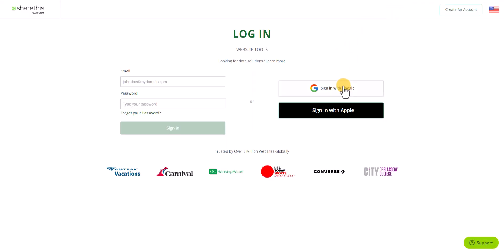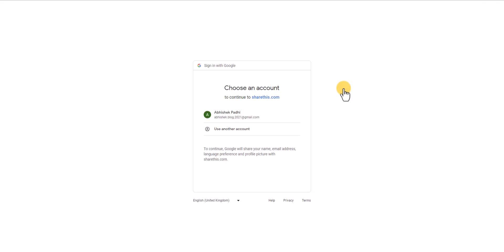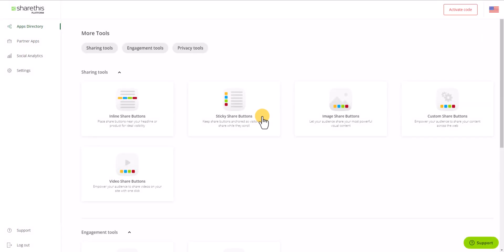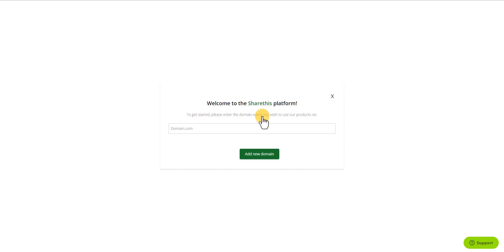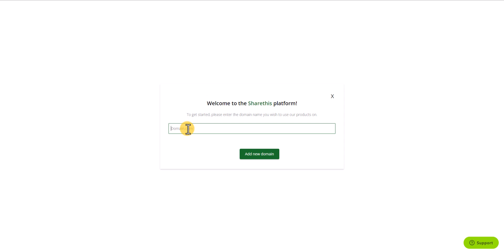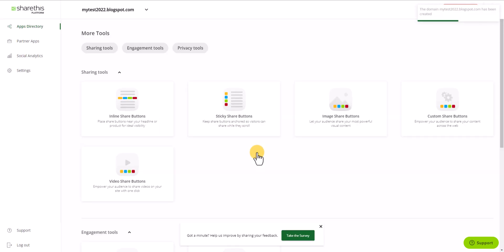I will sign in with Google, so let's click on here. Now I will click on my email. As you can see, our account is created. Now I need to add my domain here, so let me copy the domain name and paste it here. Now let's click confirm. The domain name is now added.